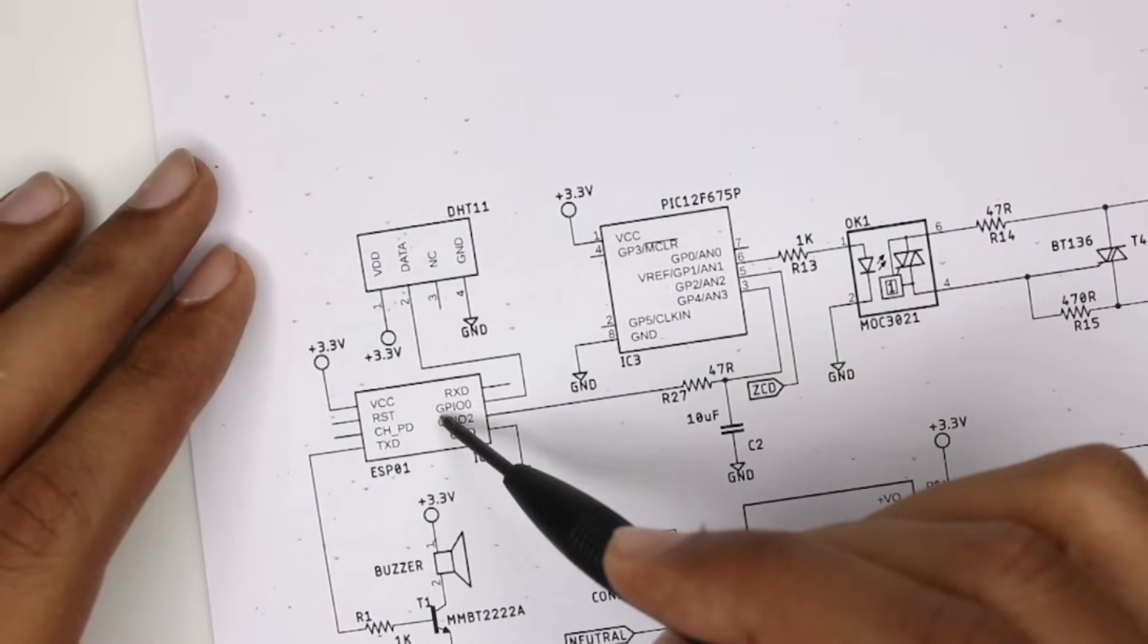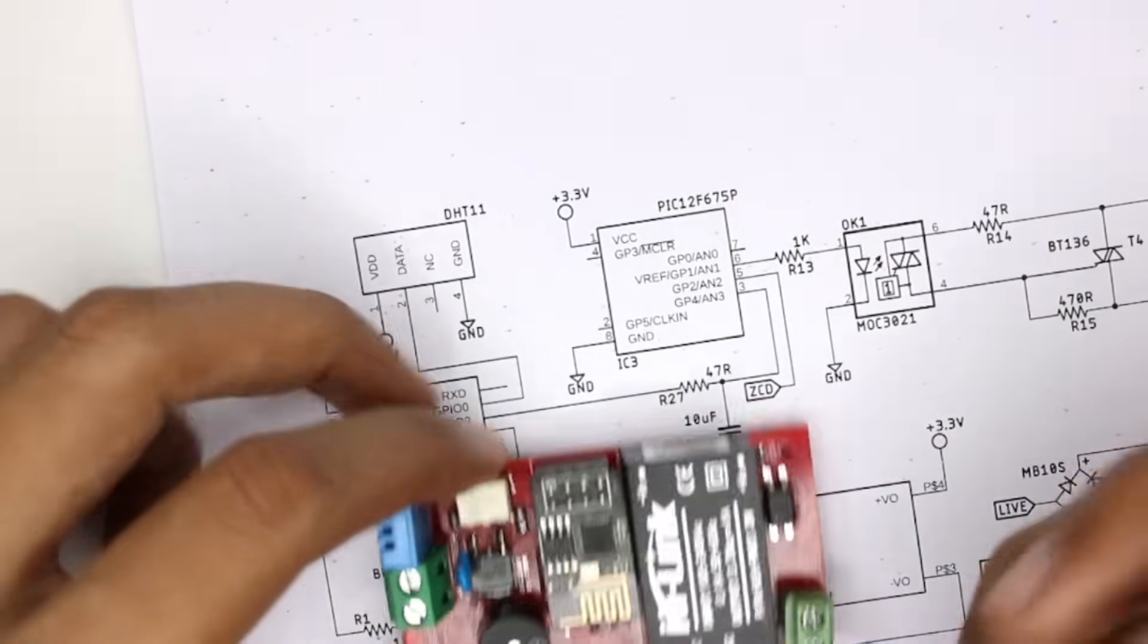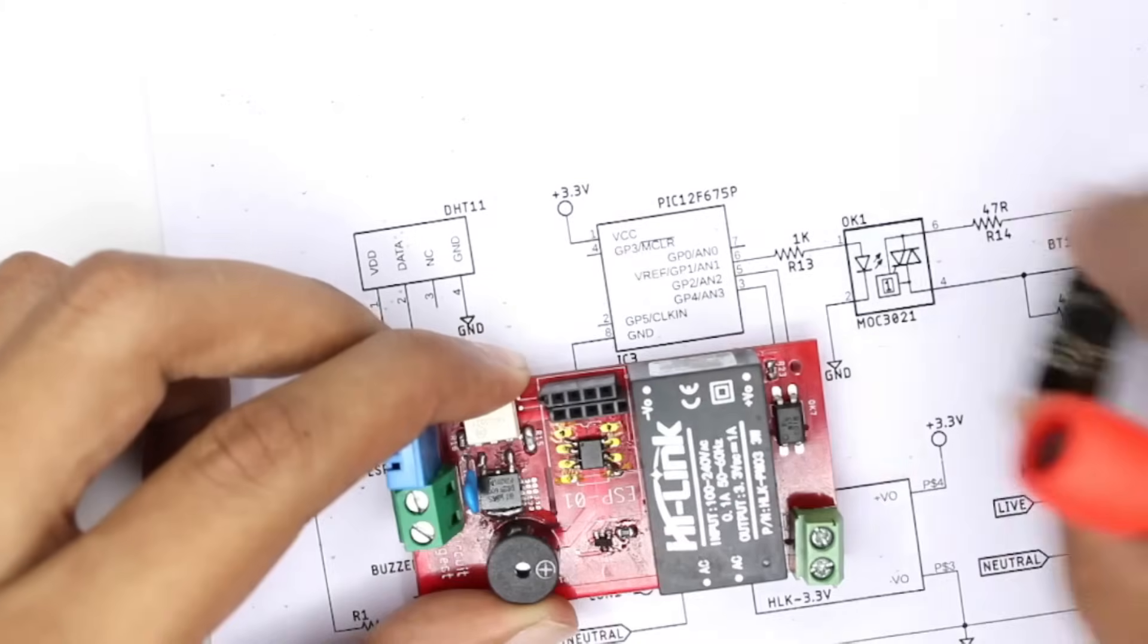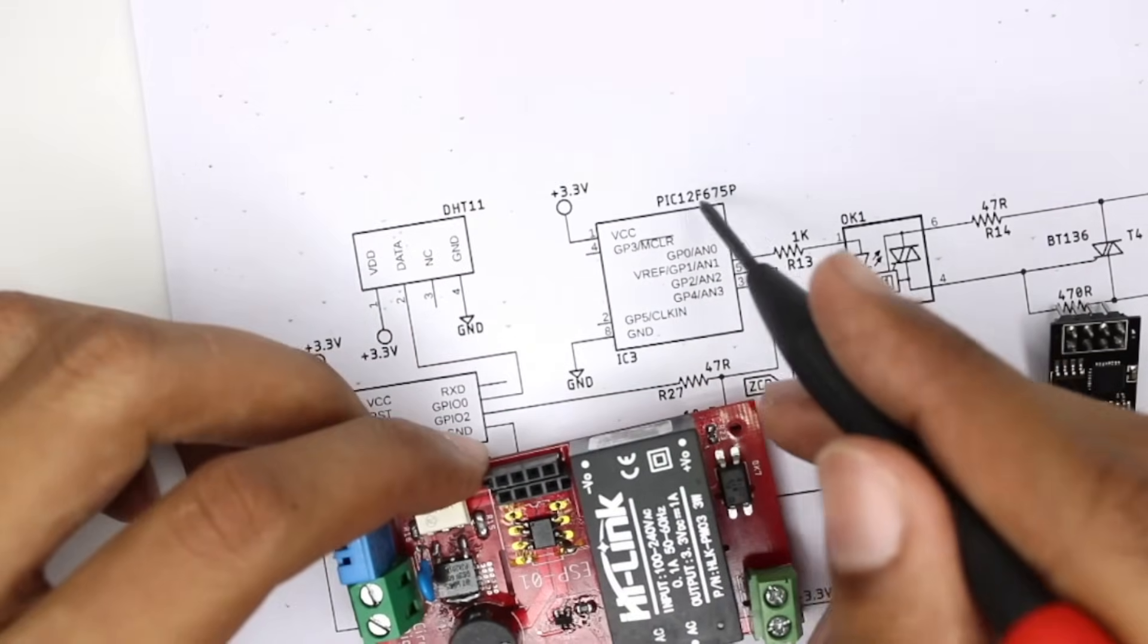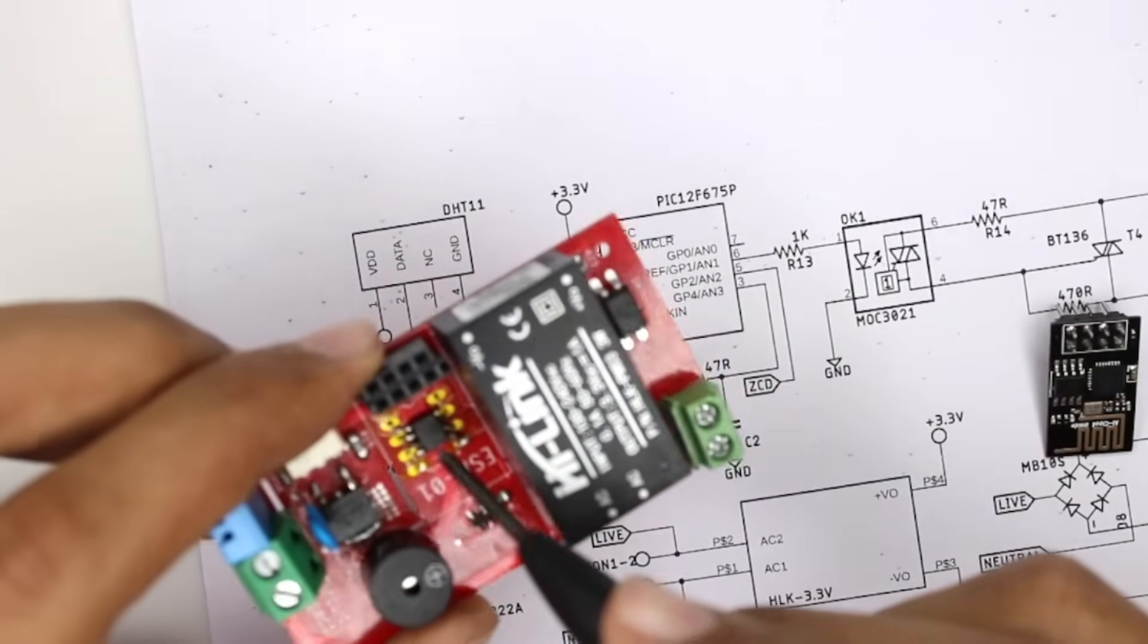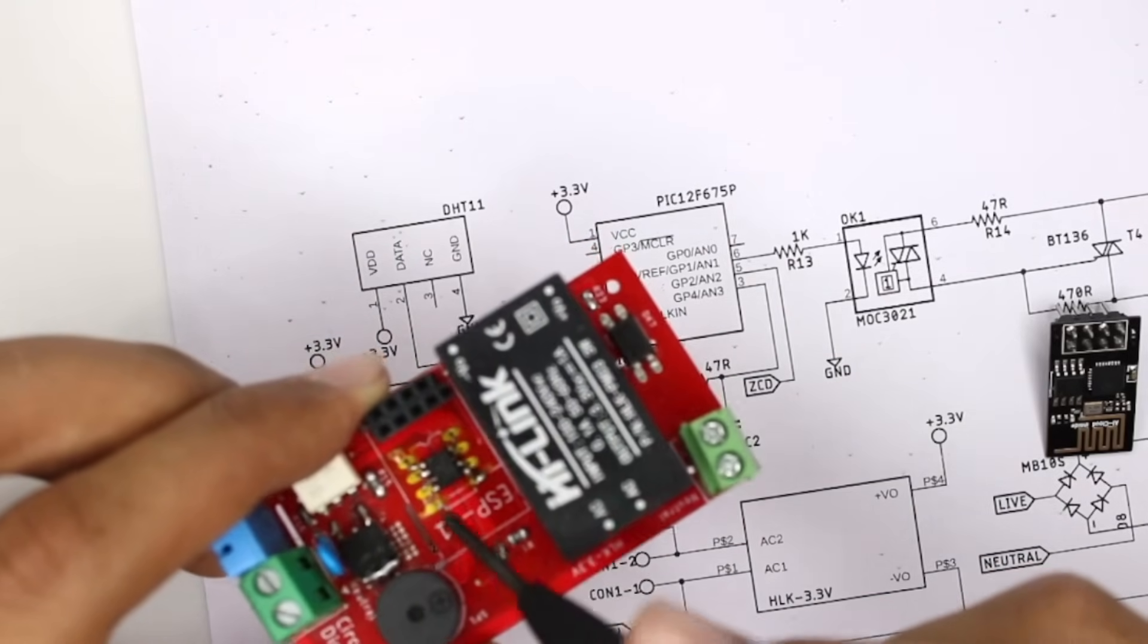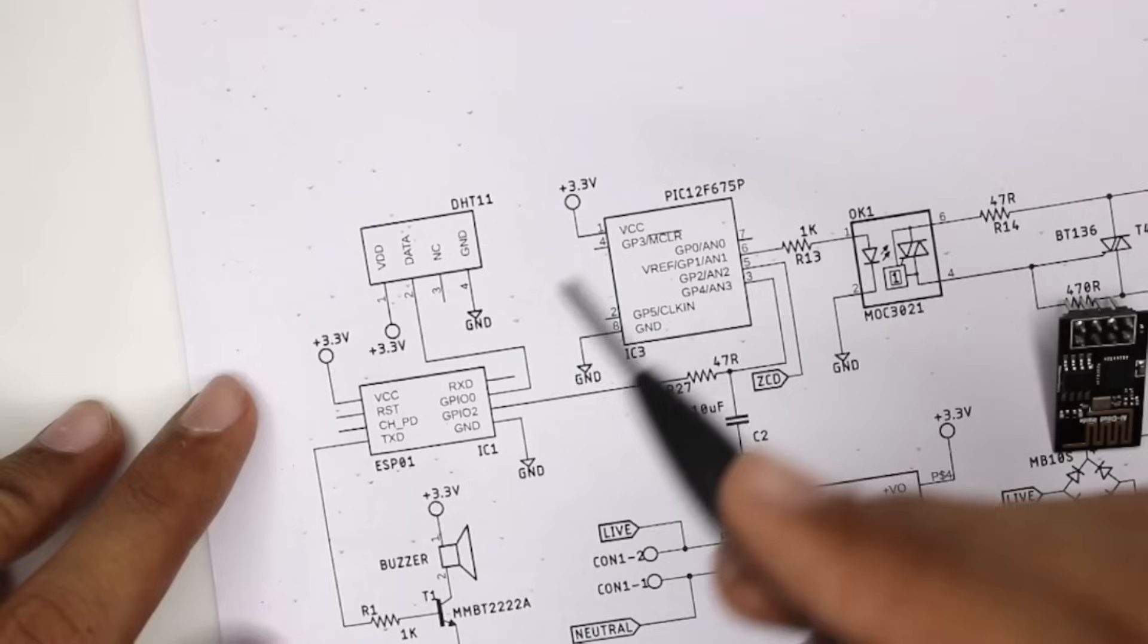So here you can see the PIC microcontroller which is PIC12F675P. So it is supposed to be a through-hole component, but we had an SMD with us so we have adjusted with what we had. But you can install a through-hole component here as well. So the reason for using two microcontrollers is that one microcontroller will be busy with doing that hotspot thing, hosting the web server and everything.